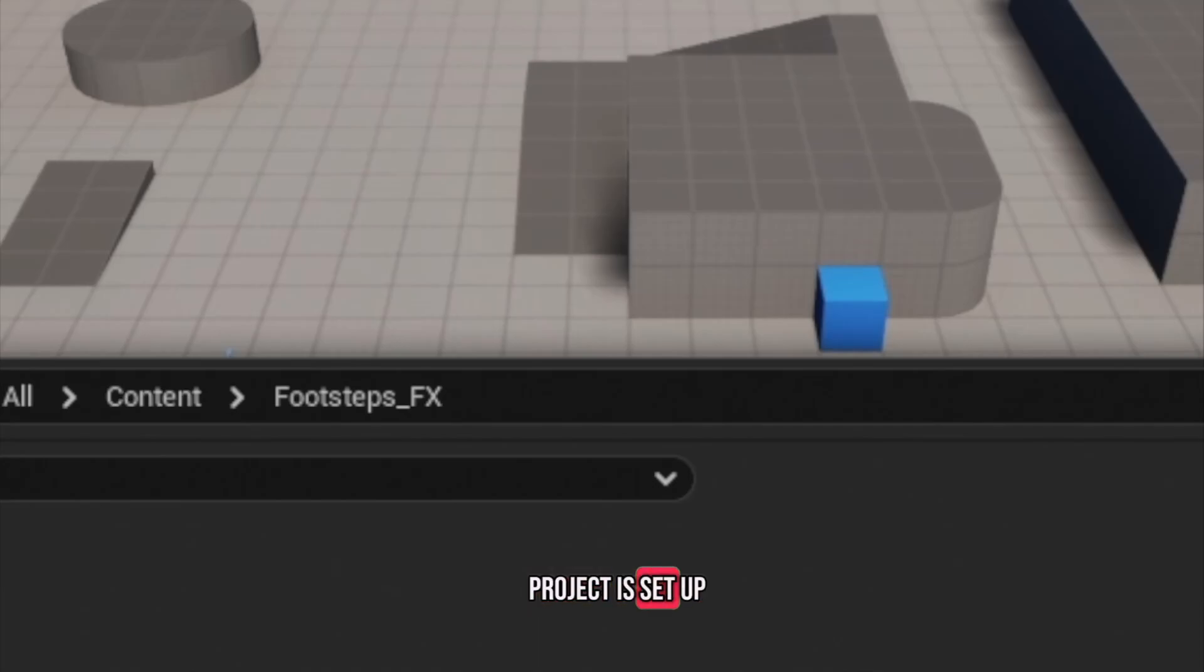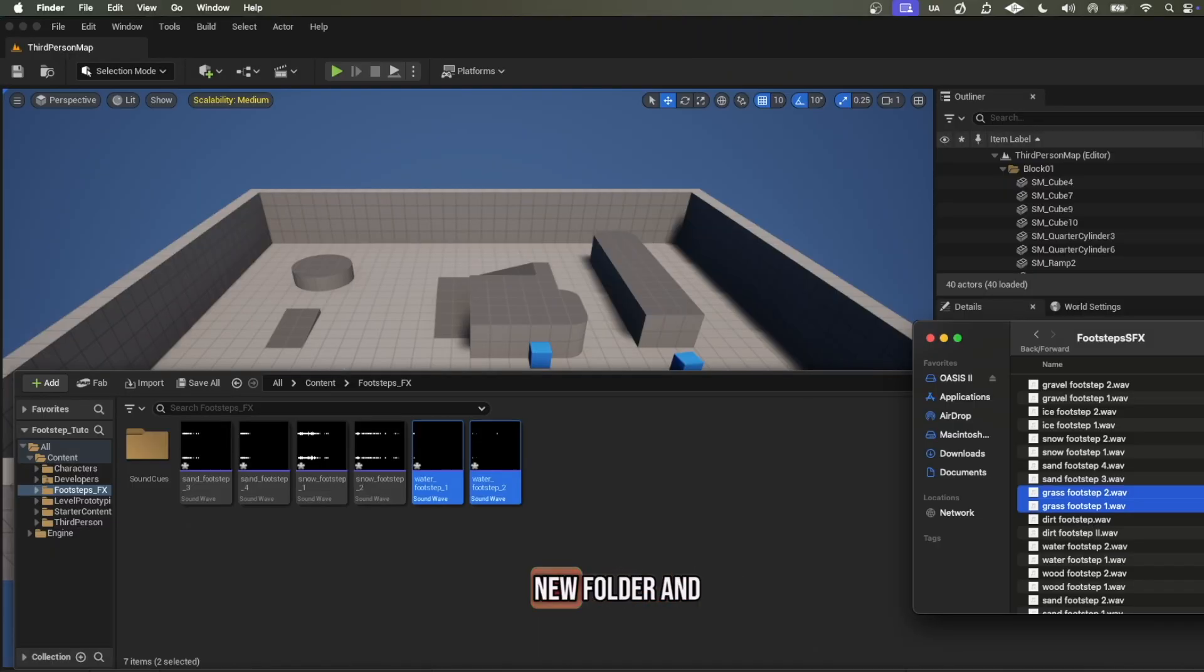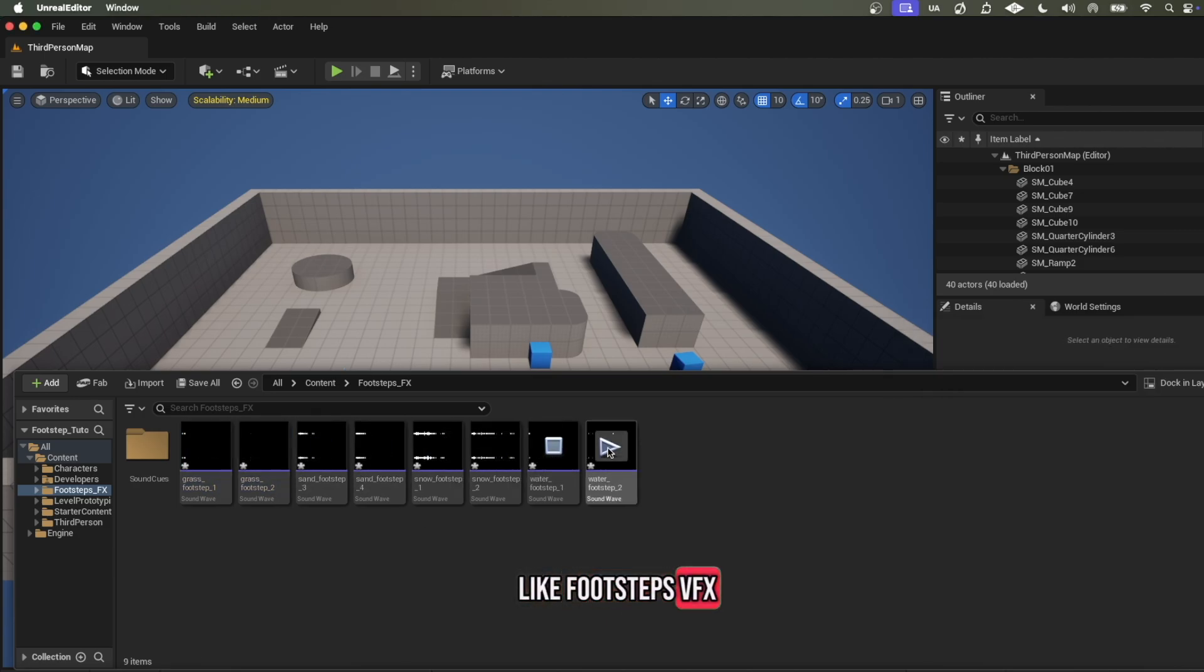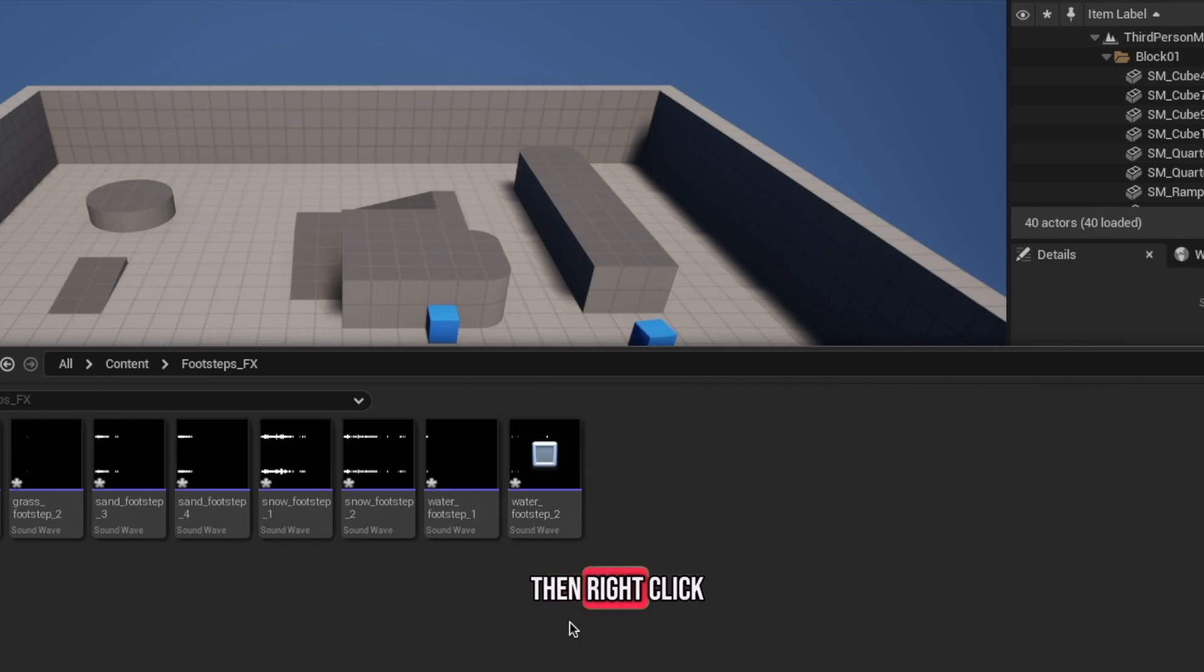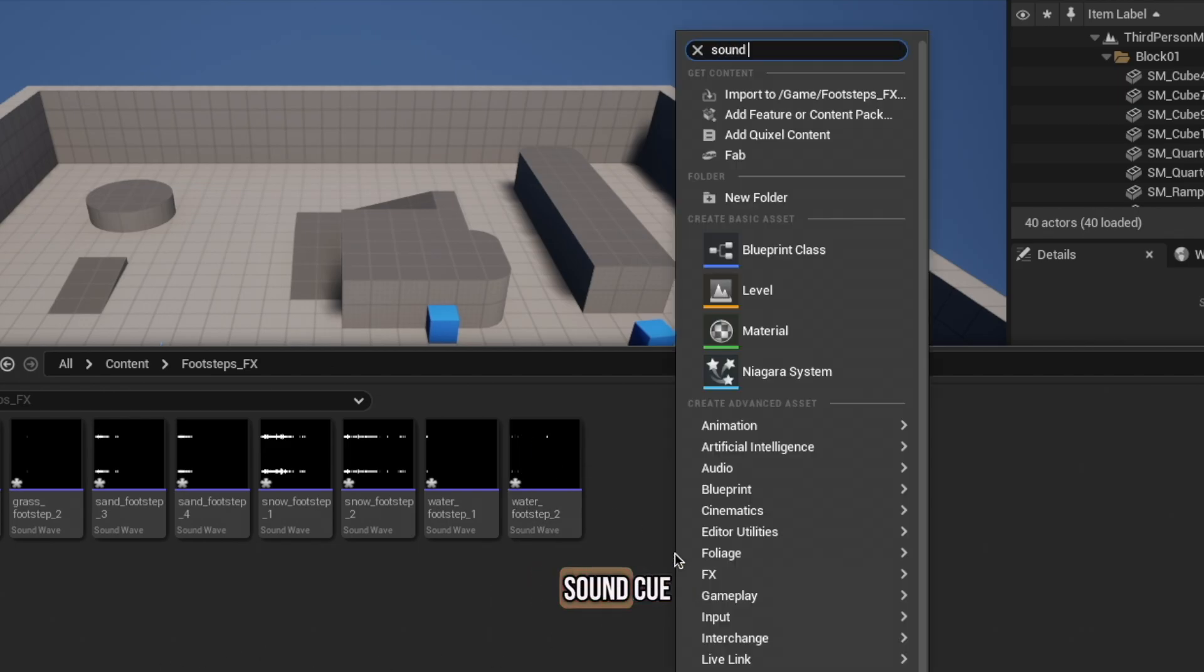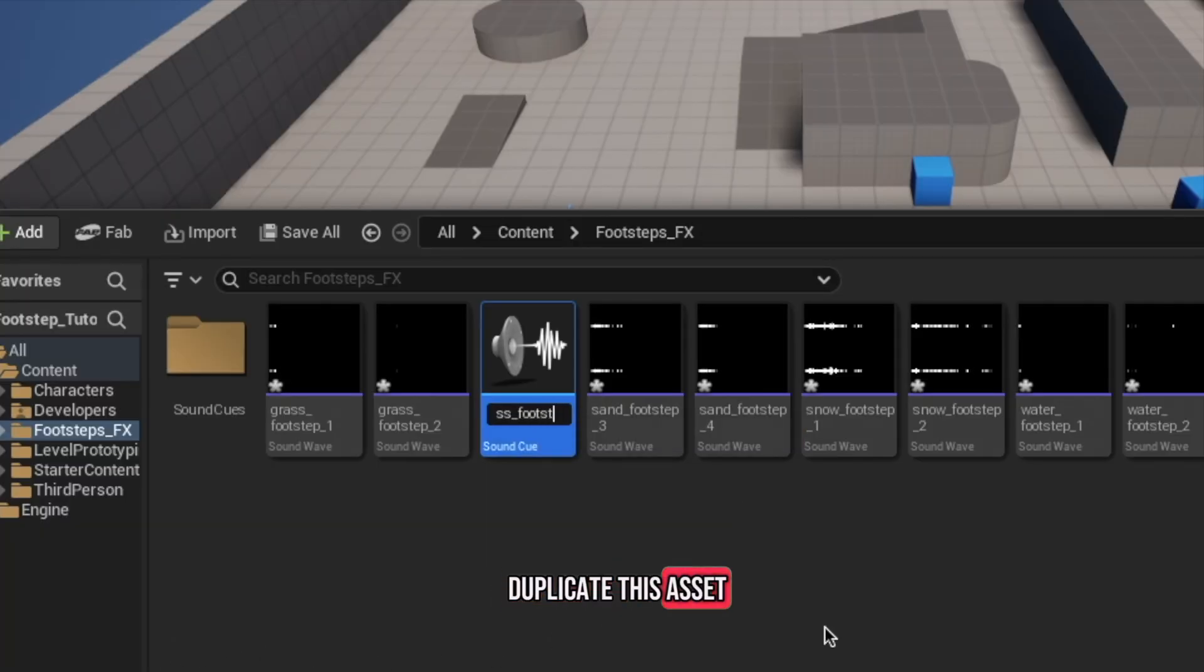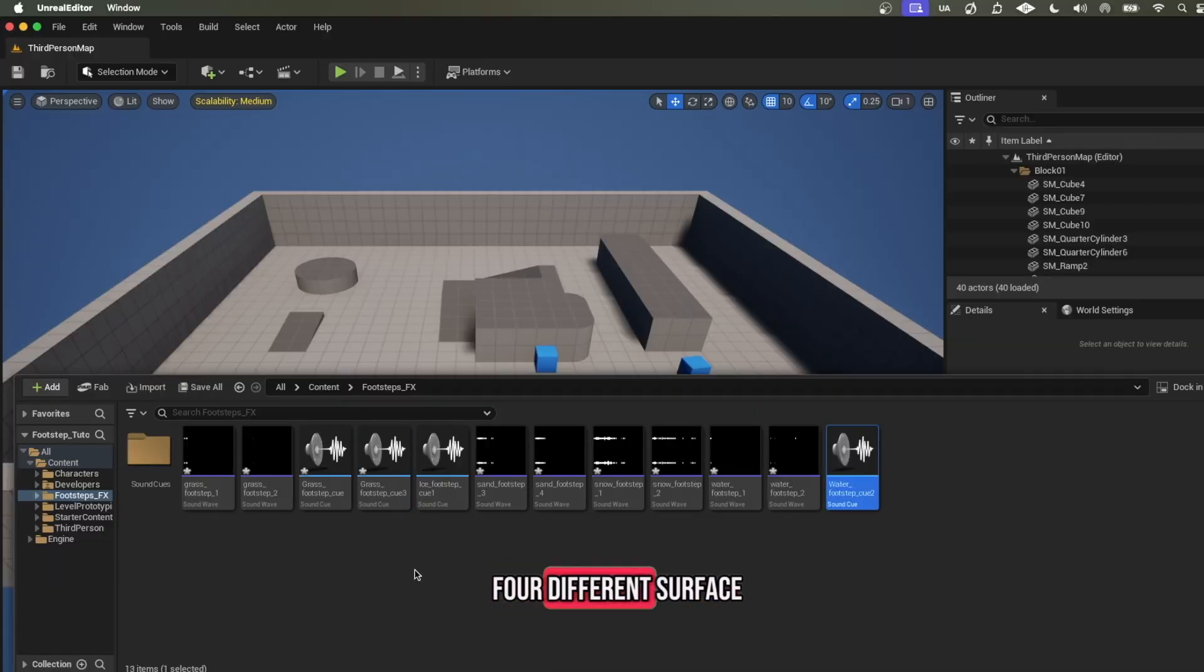Now that the project is set up, we're ready to begin implementing it into our game. First, make a new folder and name it something like Footsteps VFX. Drag your footstep sounds into the folder, then right-click in the browser to search for SoundCube. Duplicate this asset three times, as we have four different surface types for this level.